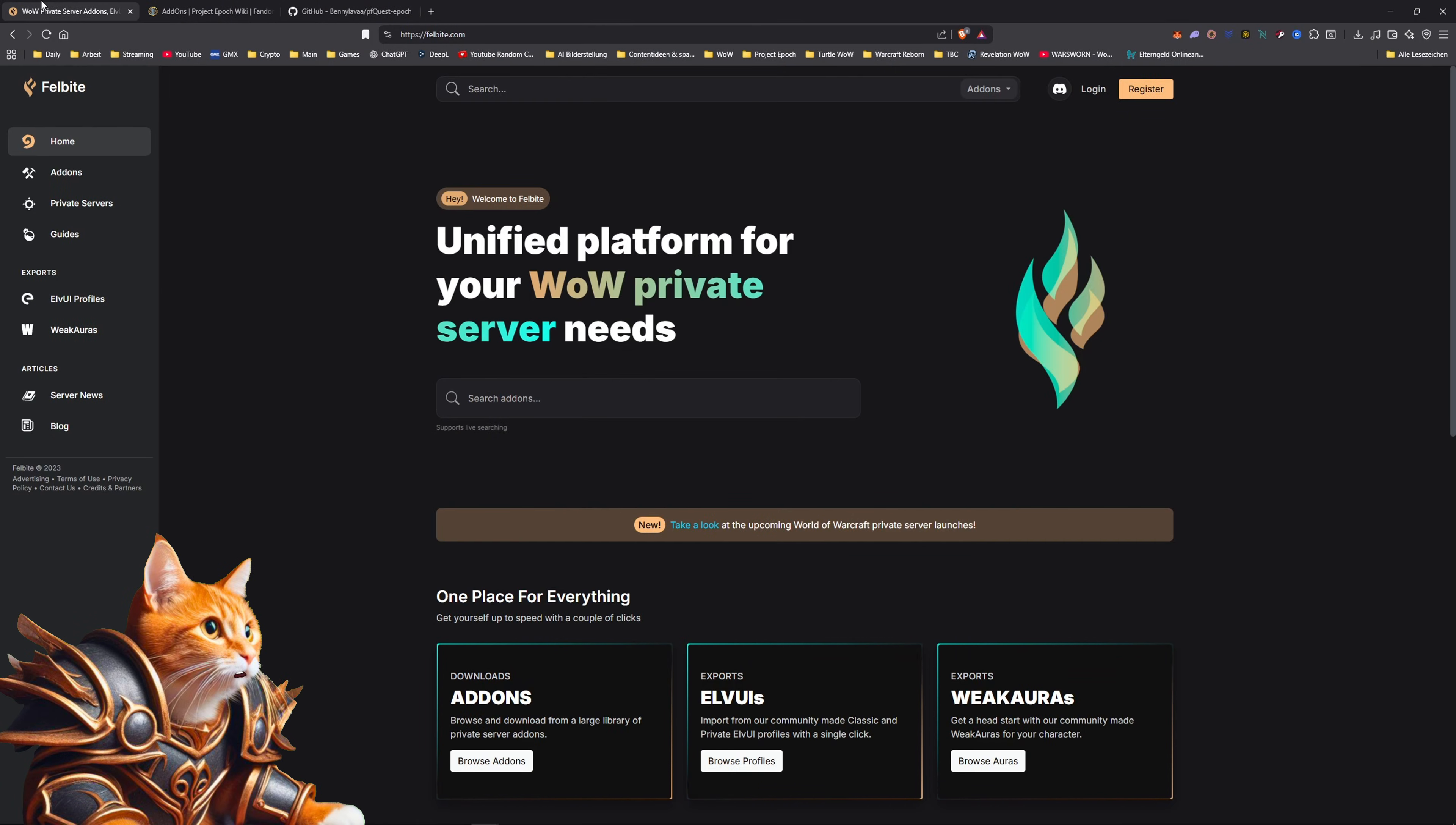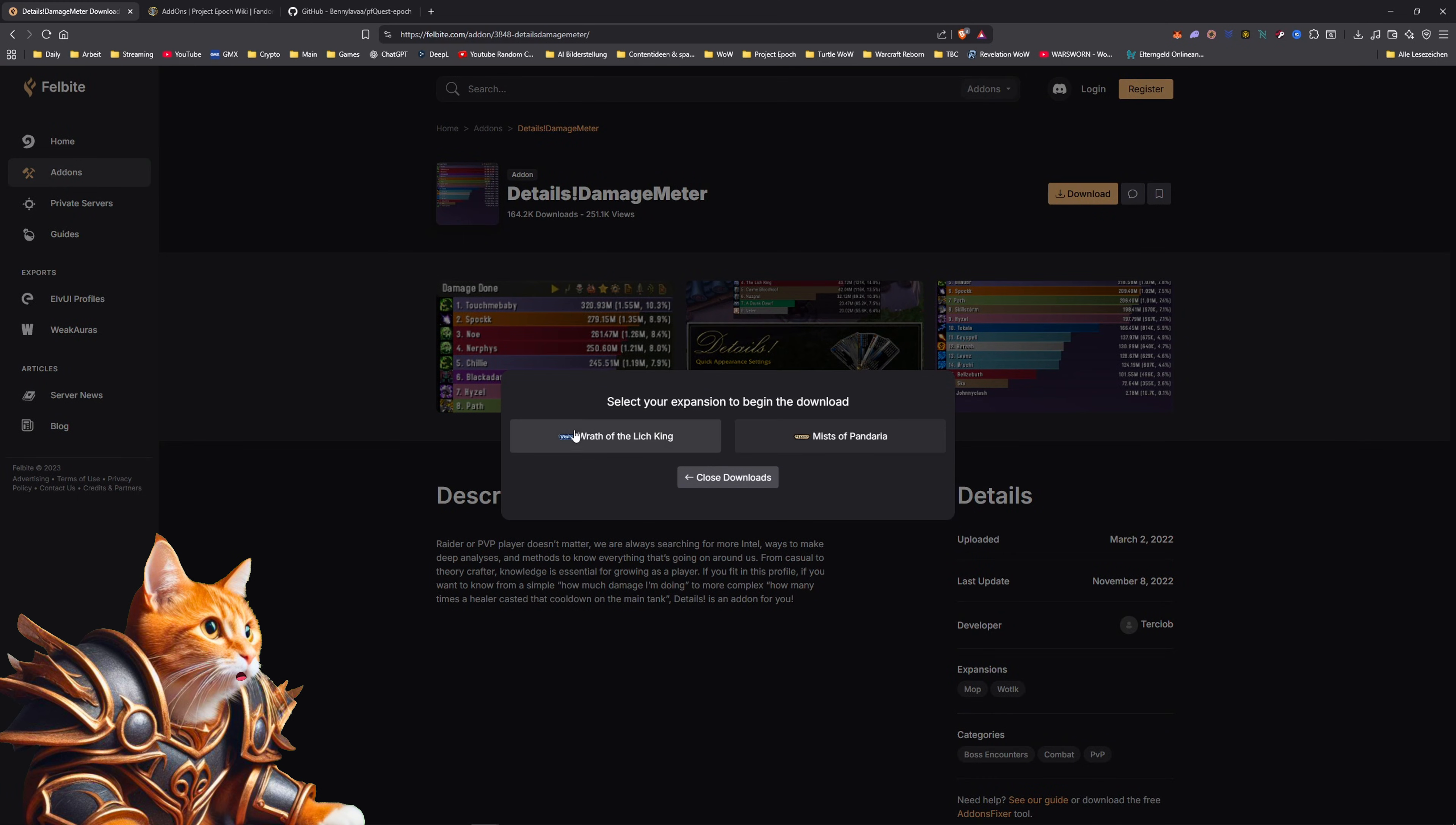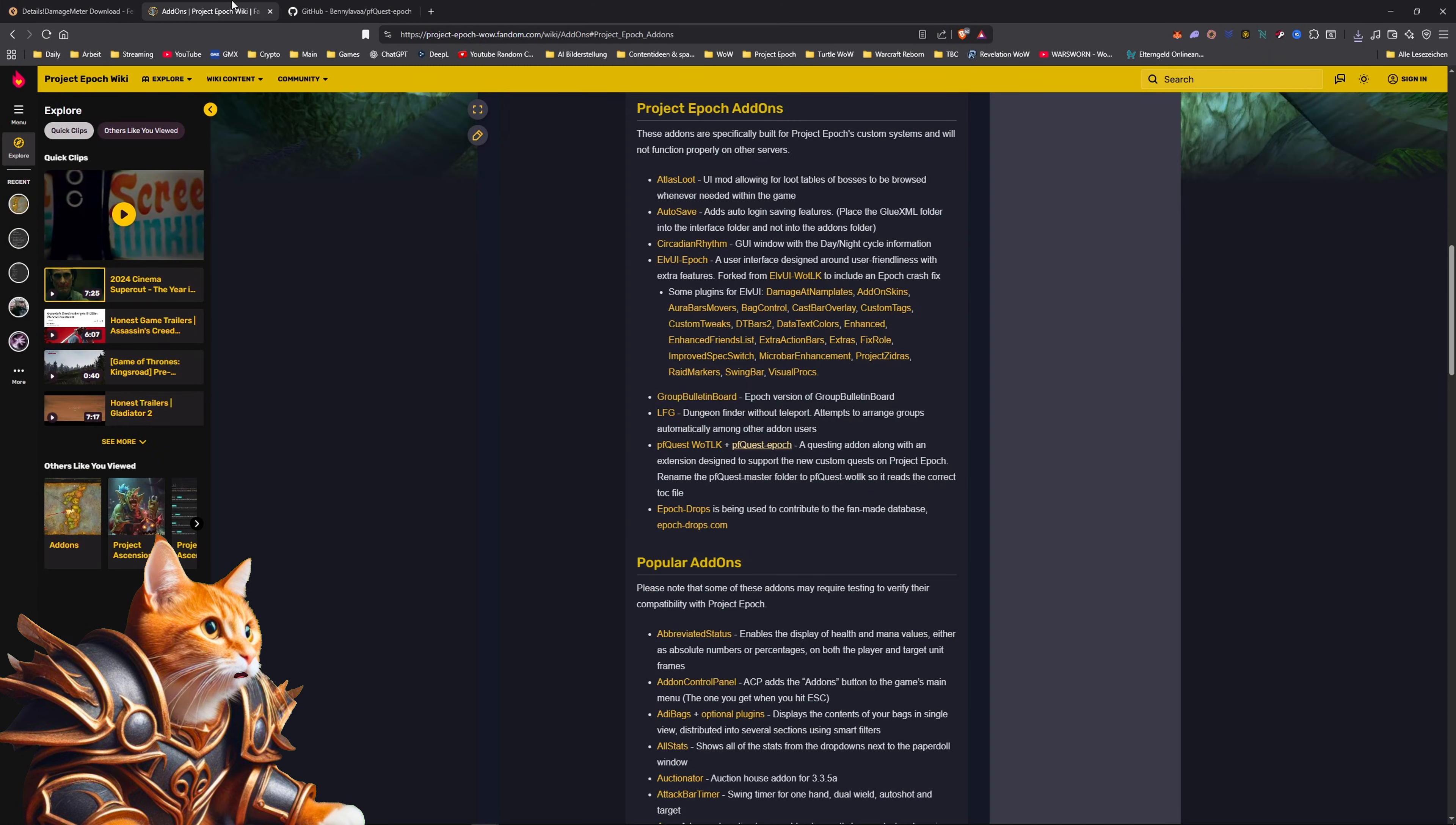To install add-ons for Project Epoch you have two options. You can go to Felbyte and look for an add-on here. For example we take Details, you then go to download and you choose Wrath of the Lich King, simply download this to be able to install it.